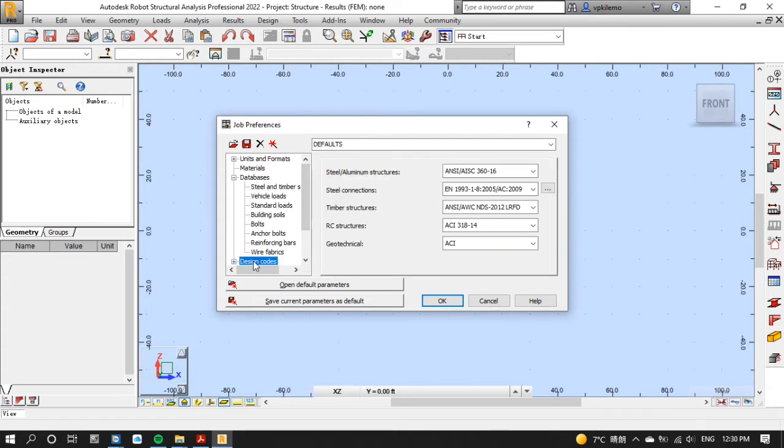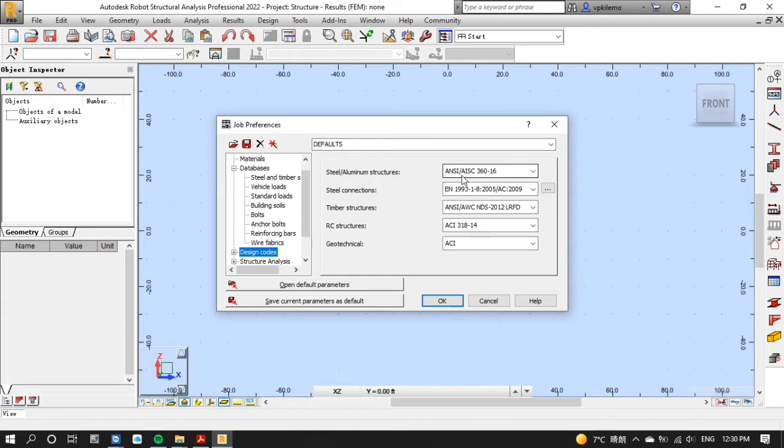After that click design codes and choose ANSI/AISC 360-16 on steel/aluminum structures. Then click OK.